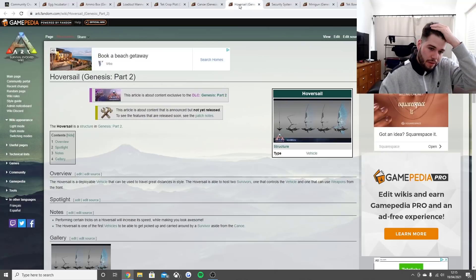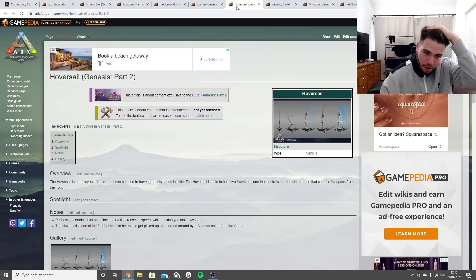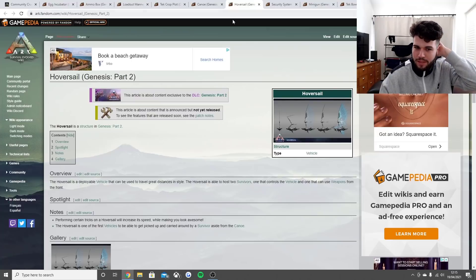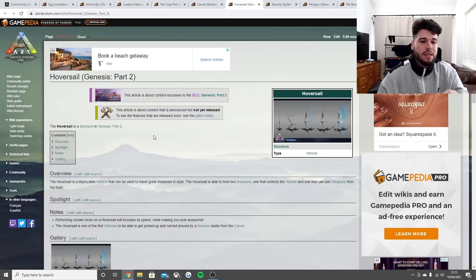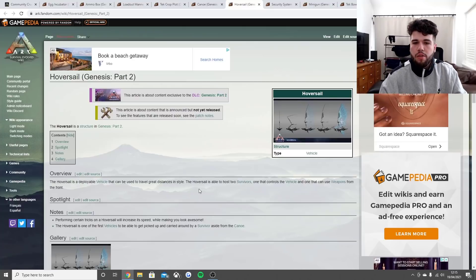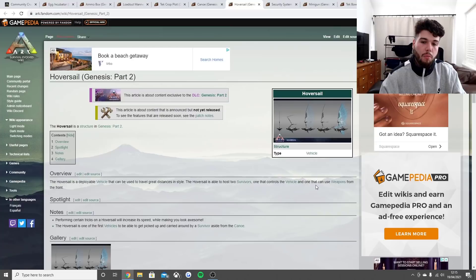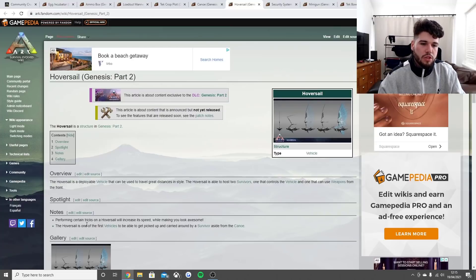The hover cell is something which is going to be a load of fun and I cannot wait to make my first video on it. The hover cell is a deployable vehicle that can be used to travel great distances in style. It's able to host two survivors - one that controls the vehicle and one that can use weapons from the front.